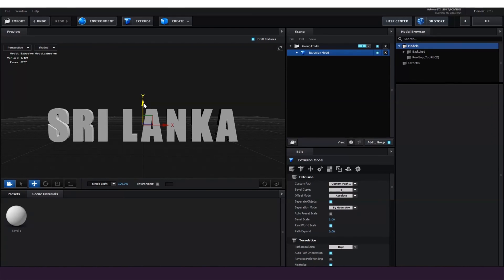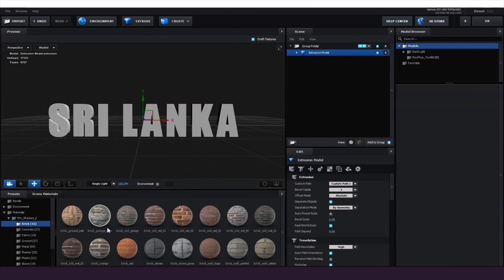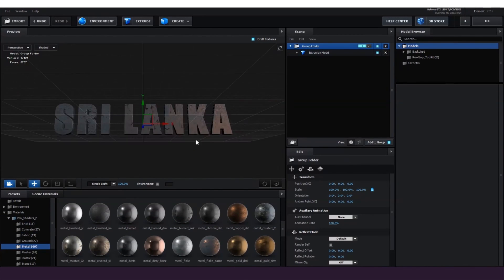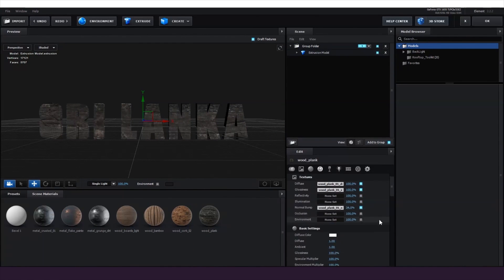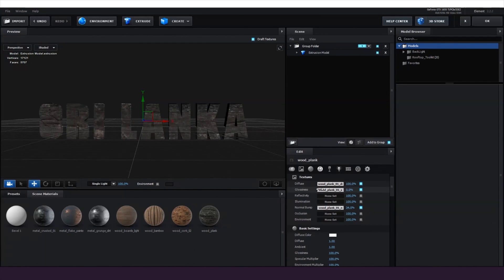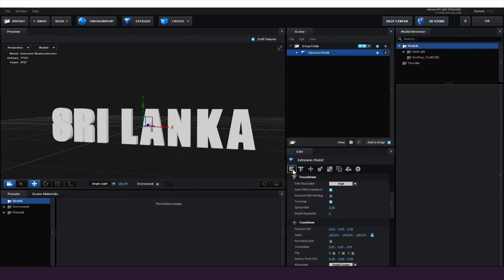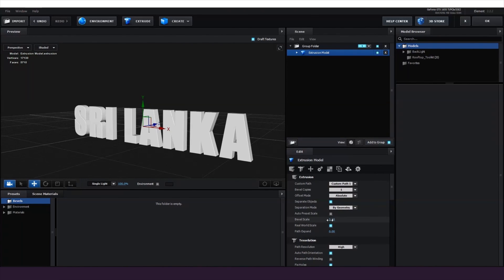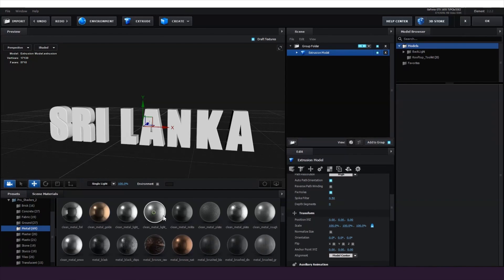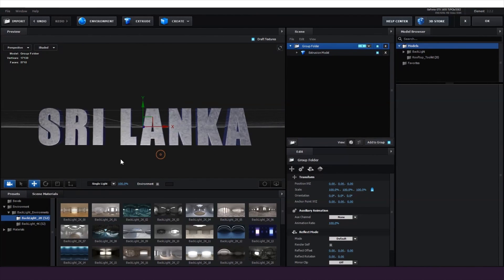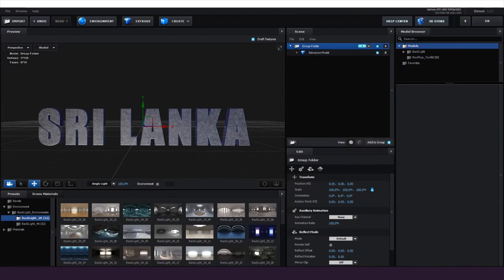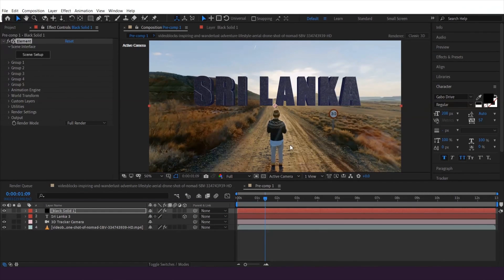My text appears as a 3D object and I'm going to apply some material to it — you can see a bunch of materials here. I'll click on the icon and change the bevel scale a bit, change the material, and change the environment as well. Once everything is done, I'll hit OK. There you go — let's see the final output.